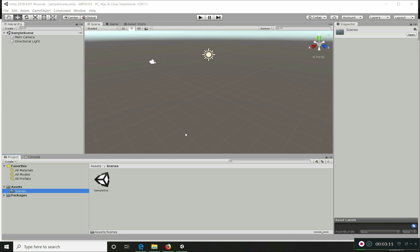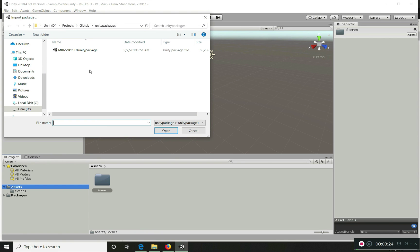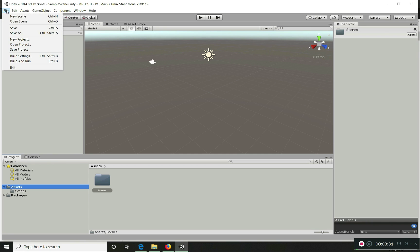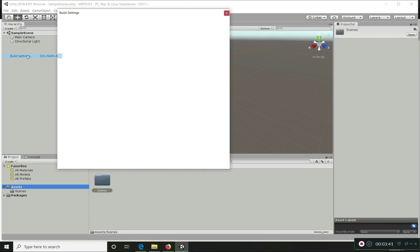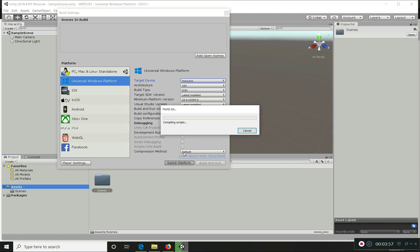Now it's loaded and you can see this is a standard Unity application. Before importing the Unity package, we have to set a few things. It's important to understand these steps, especially when doing this for the first time. Let's go to the Build Settings and change the project to Universal Windows Platform mode. On the right side options, select HoloLens and keep the other options as-is for now.